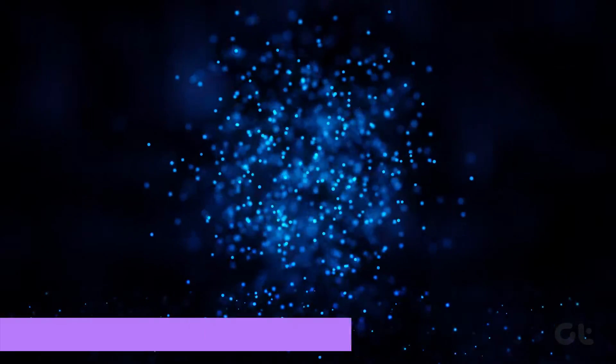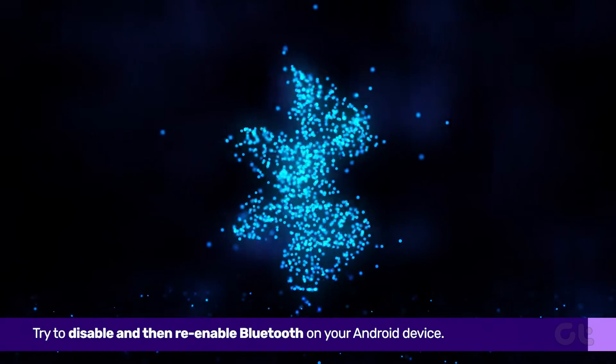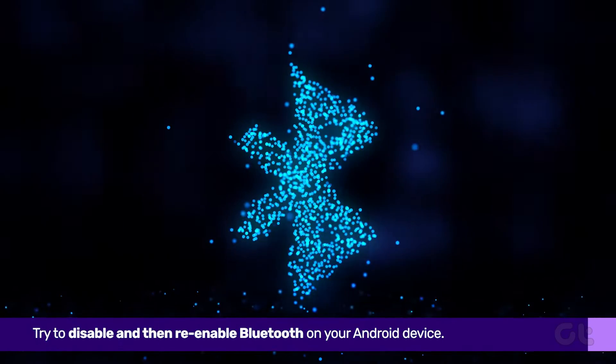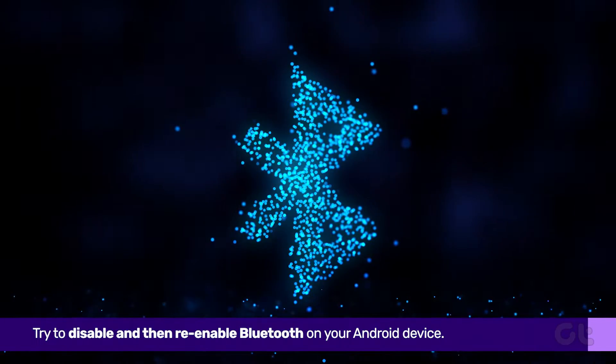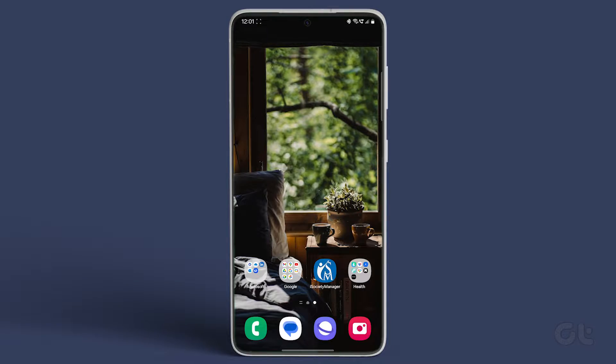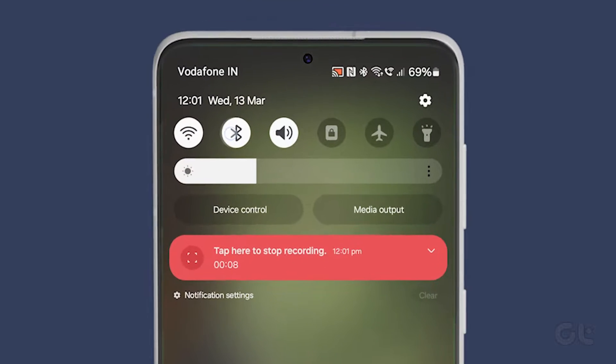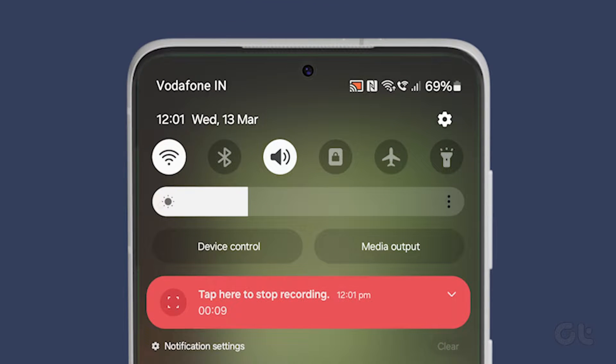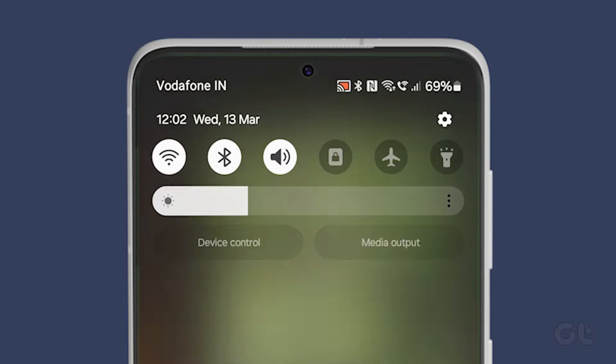First and foremost, try disabling and then re-enabling Bluetooth on your Android device. Swipe down the Quick Toggles menu on your Android's home screen and tap on Bluetooth to turn it off. After a few minutes, enable it.